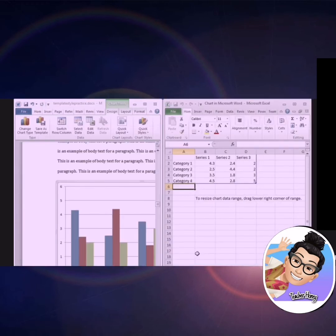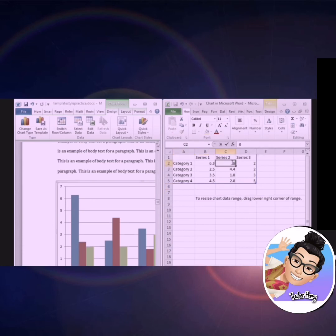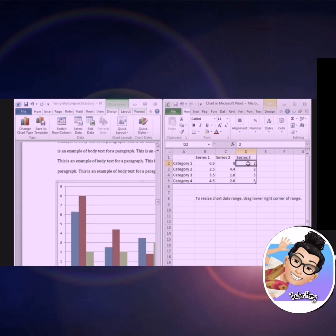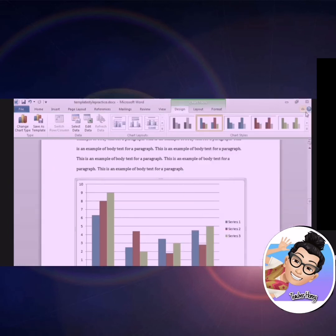Our chart has been placed into the document, and a spreadsheet window has appeared. This spreadsheet will allow us to input or modify the data in our chart. Take note that the chart will automatically update as we change our data. Once you have finished modifying your data, you may close the spreadsheet window.